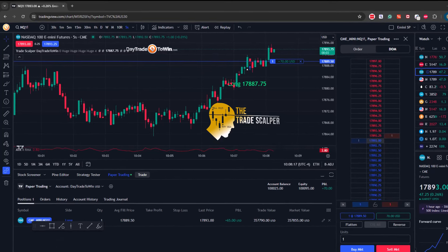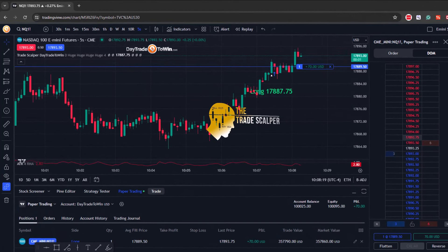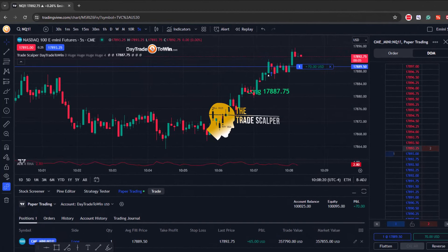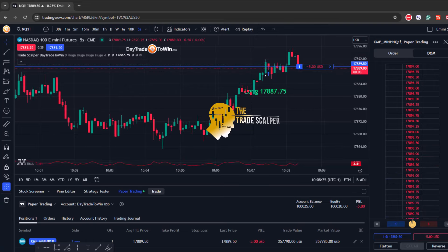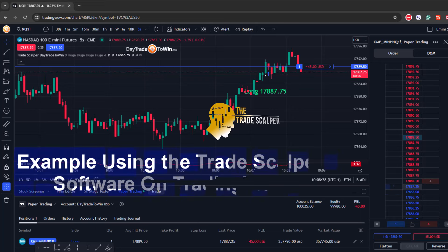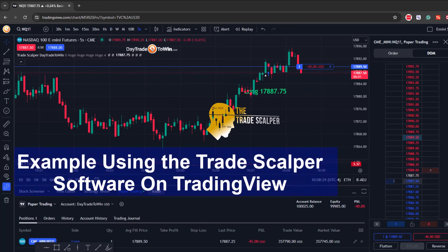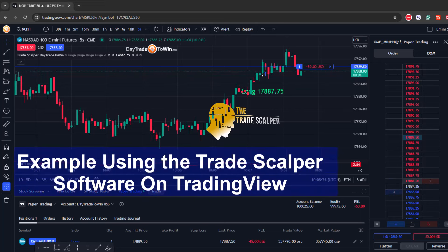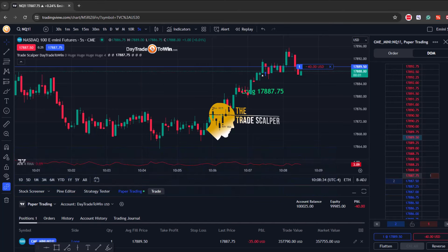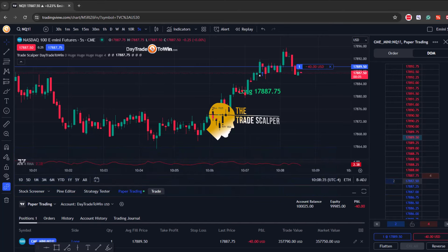When you look at the NASDAQ, it's a market that moves fairly quickly, so be very careful. The software I'm using is the TradeScalper from DayTrade to Win, and the goal here is to make $150 to $200 with just one contract within the next 20 minutes.